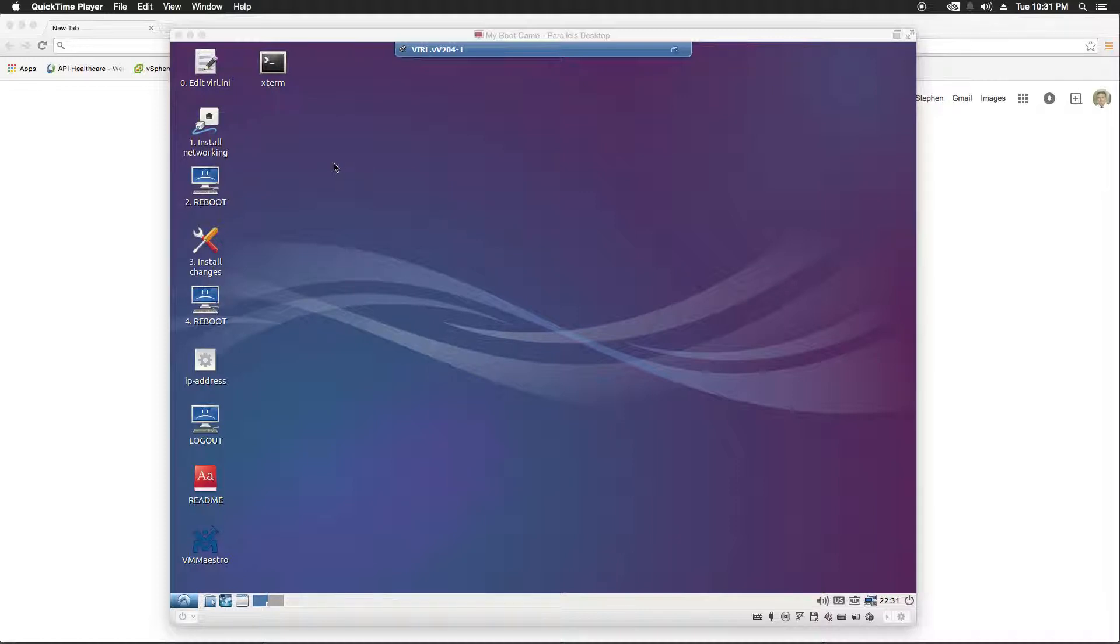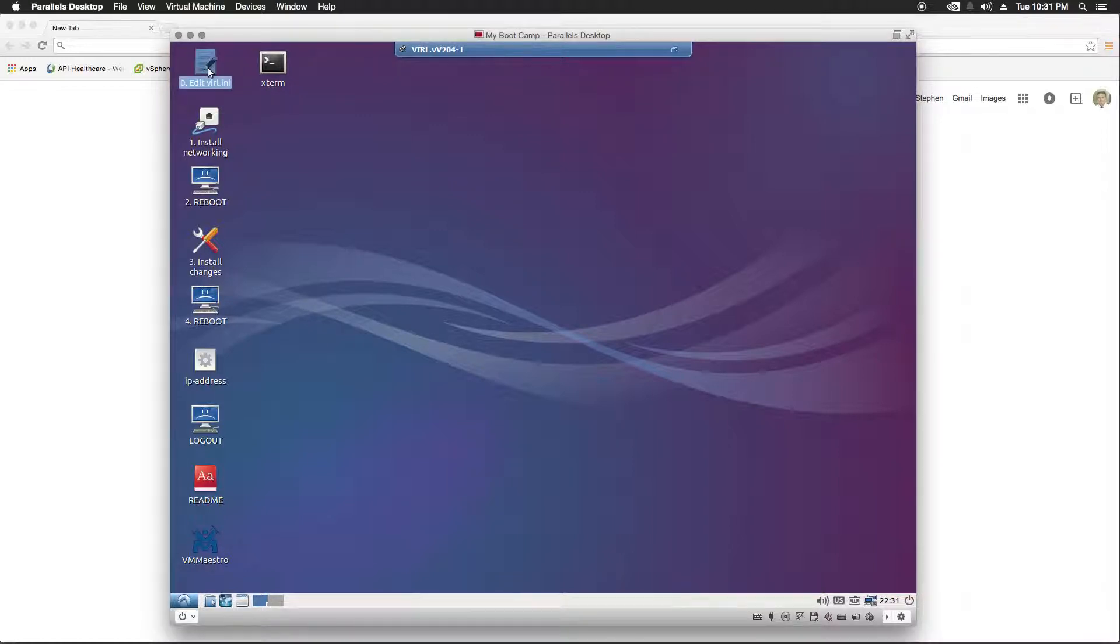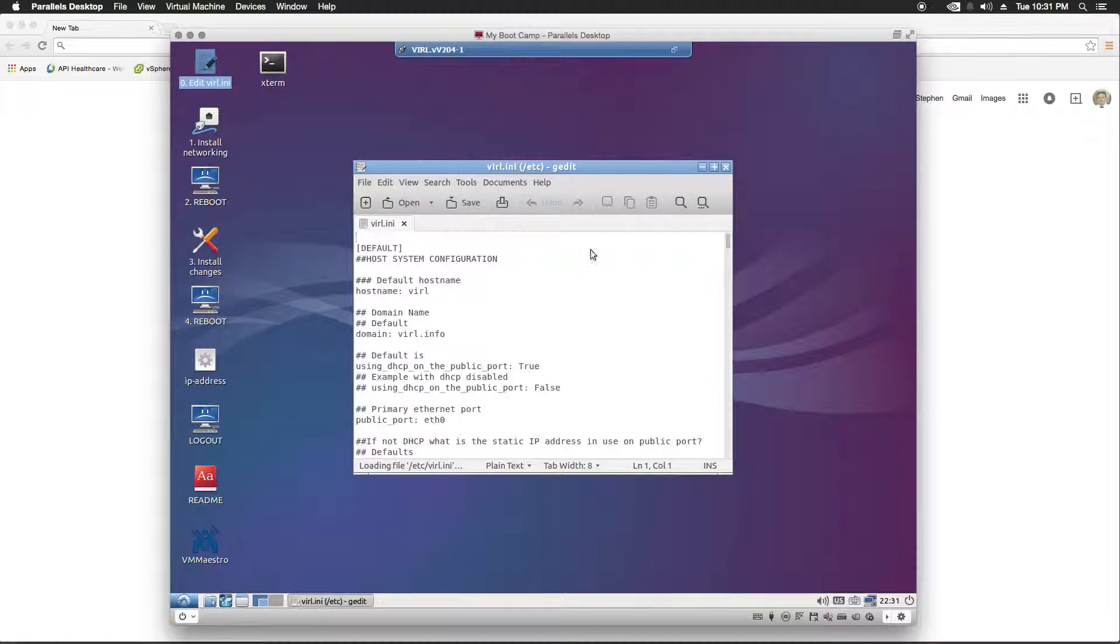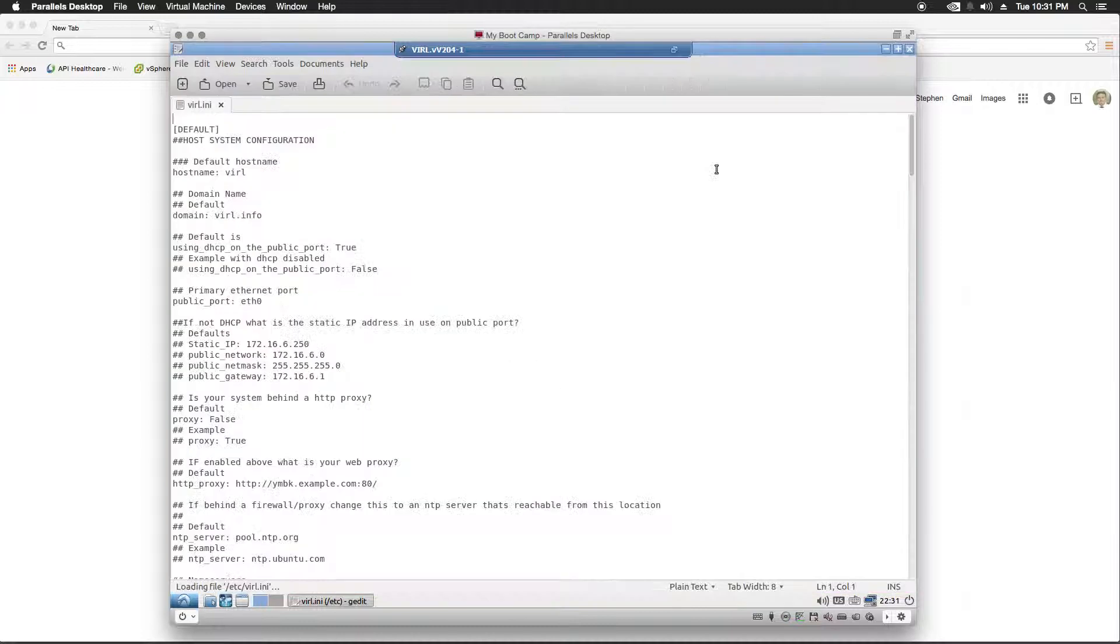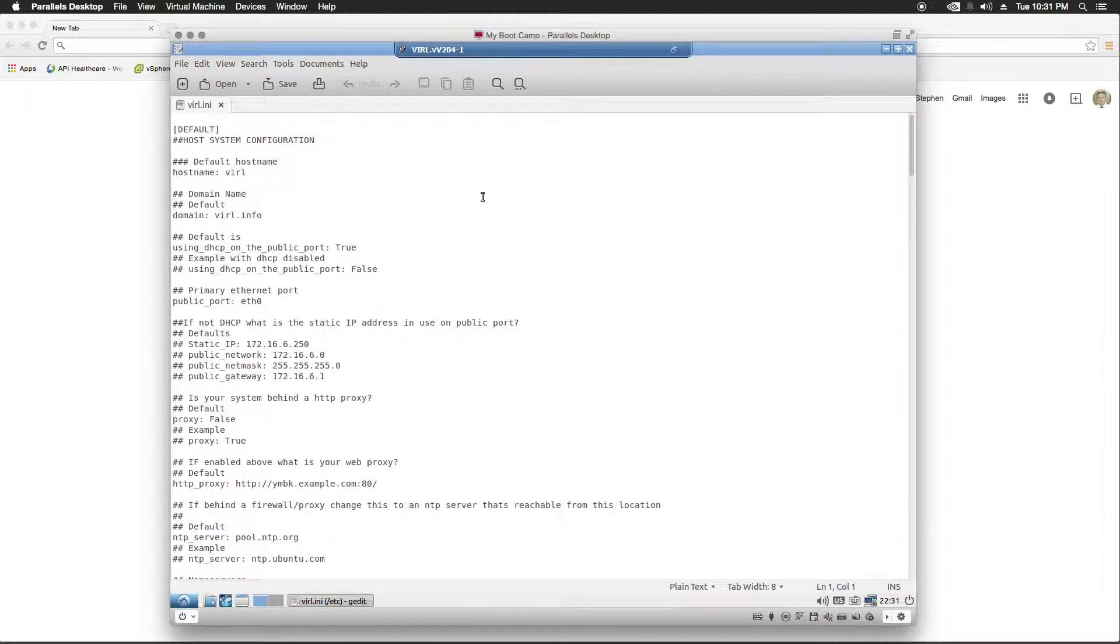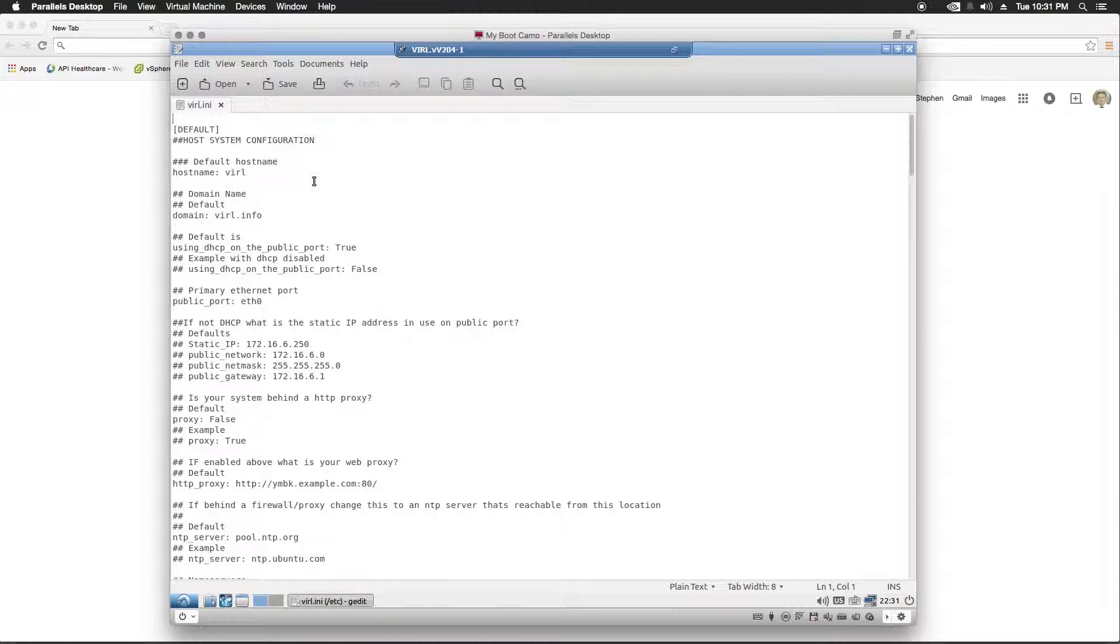So we're going to go ahead and start on that by editing the VIRL INI file. There's a lot of settings in this INI file. Not all of them will need to be configured. However, there are some important ones that we will need to go over.